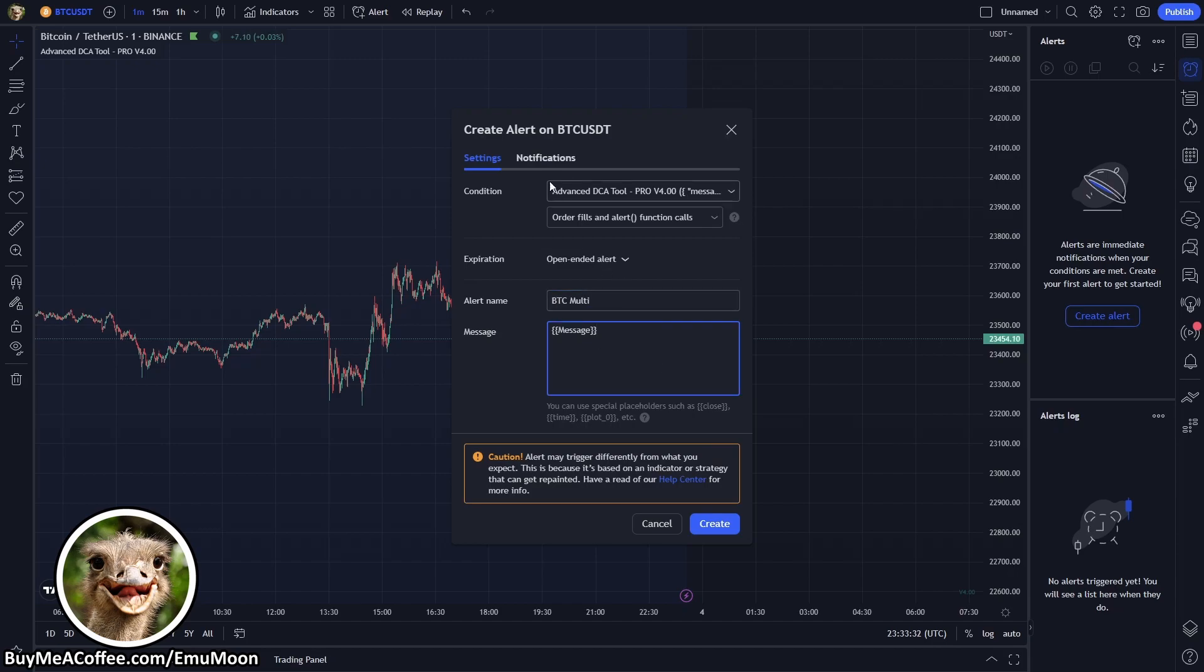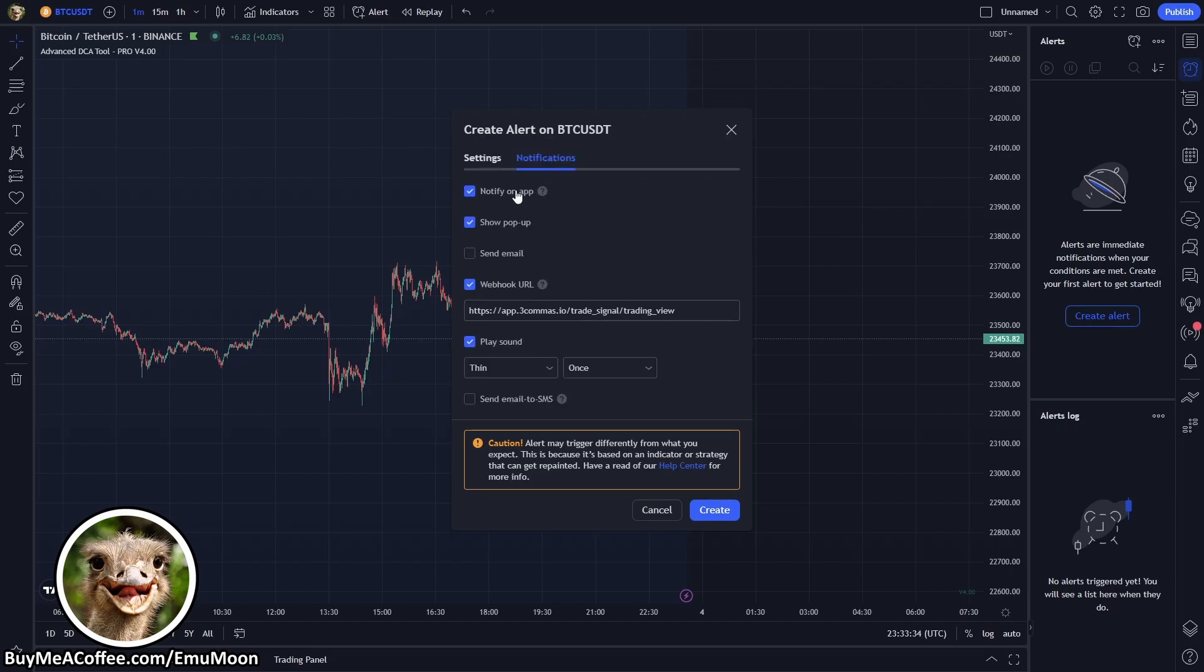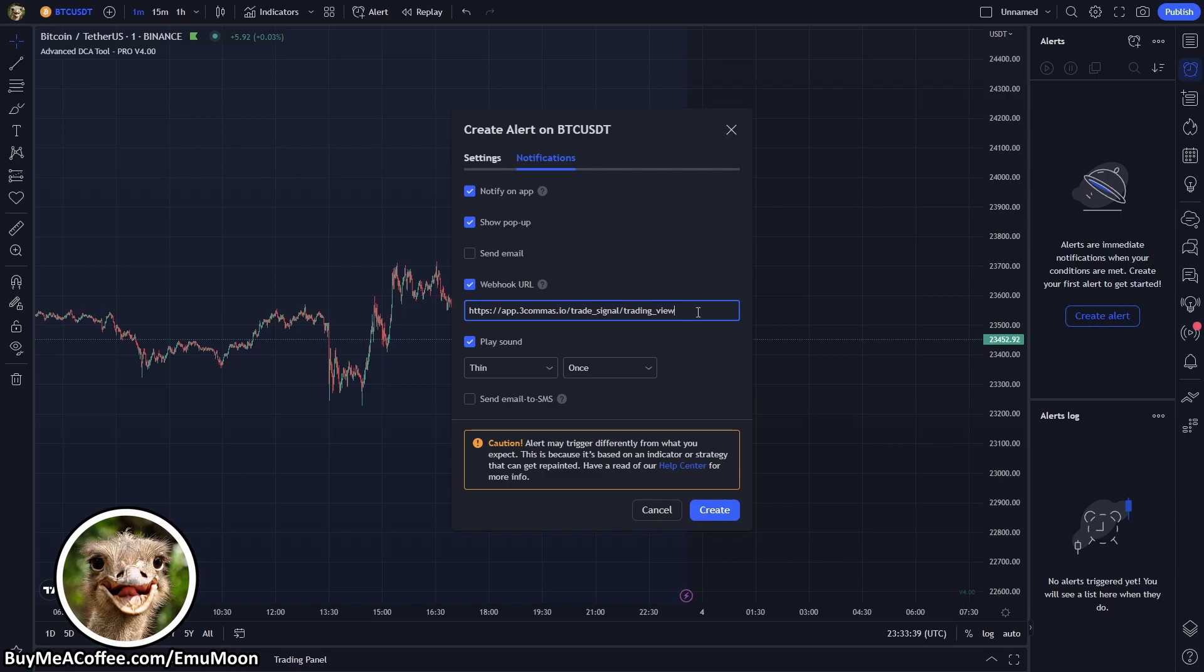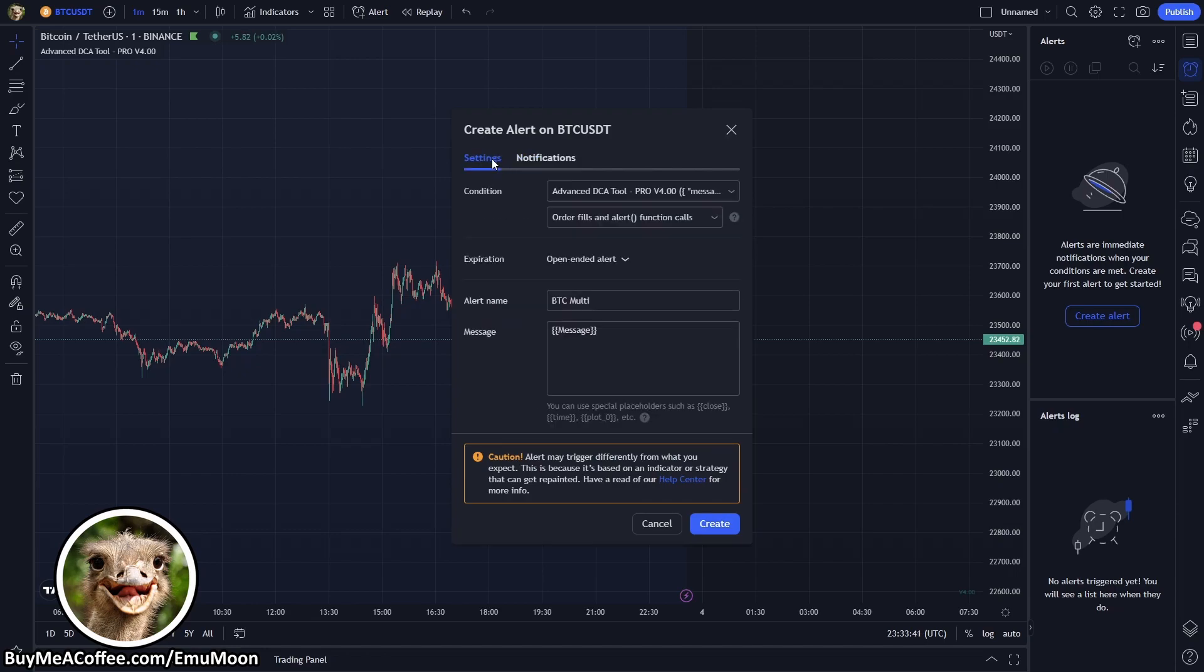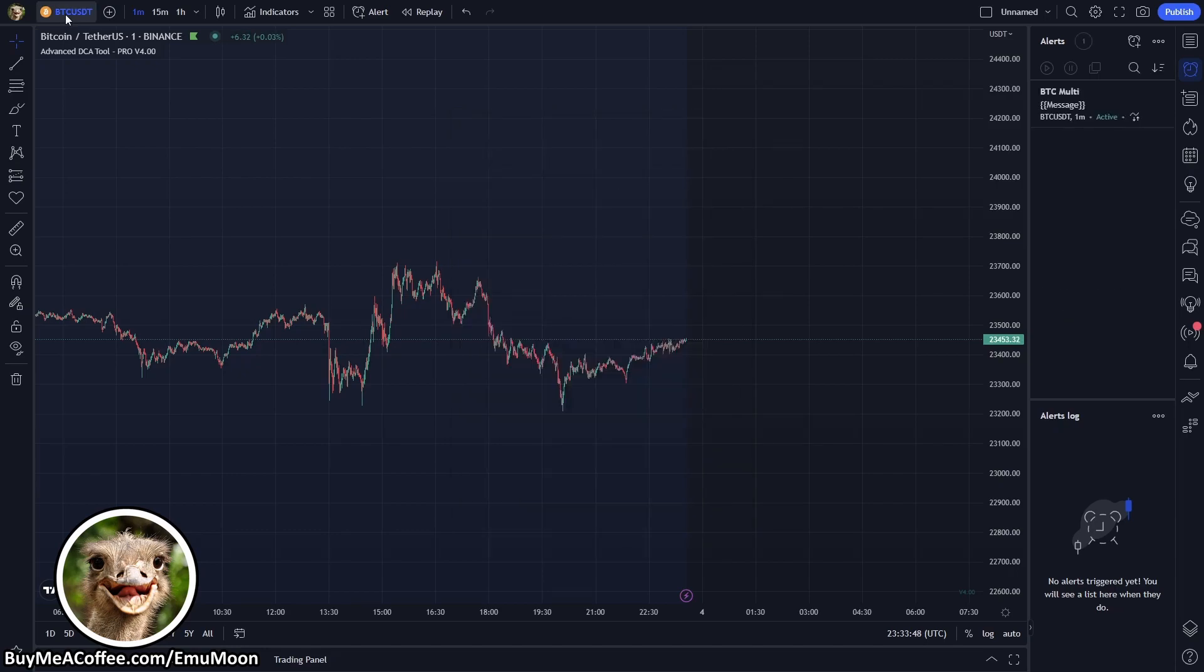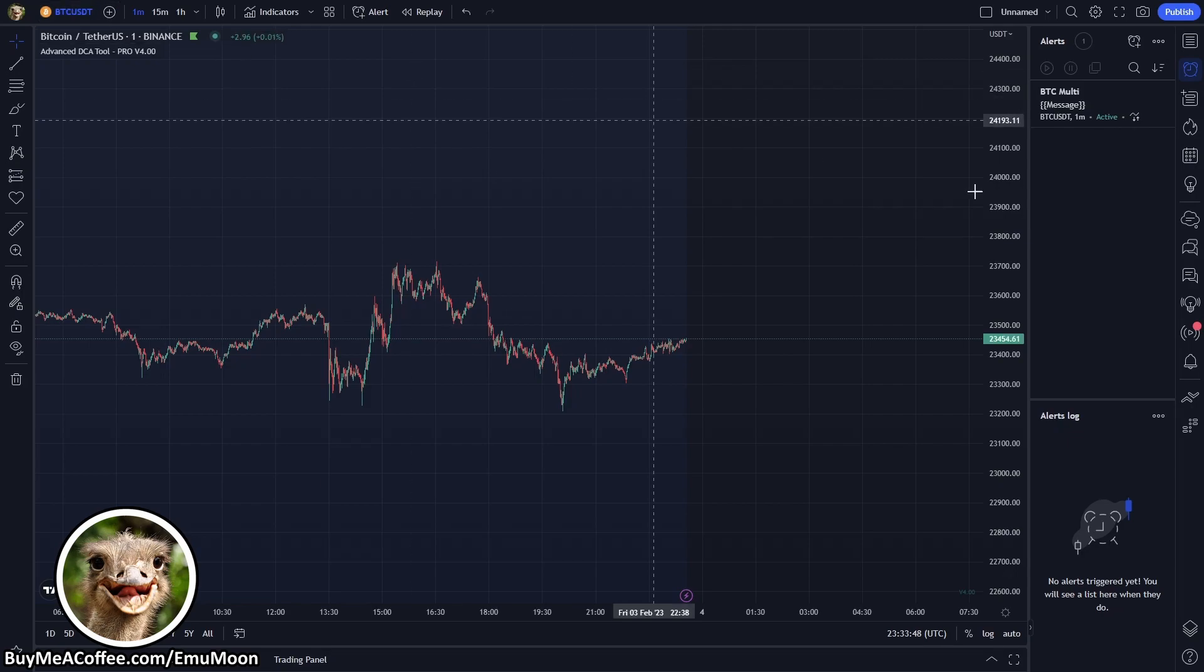Next thing we're going to want to do is go to notifications. Now I quite like to be notified in app and as a pop-up, not too fond about emails, the most important thing is webhook URL. You can either pause the video and copy down this URL address or you will find it within the tutorial built into the script. I'll also put it in the link in the description. Click create and now over here we've got a new alert.